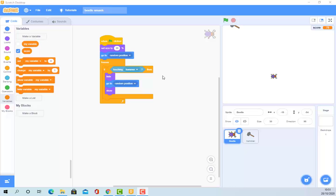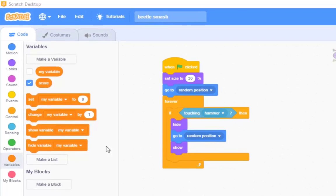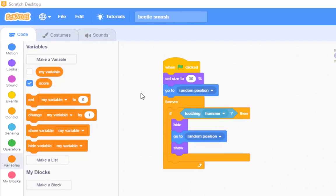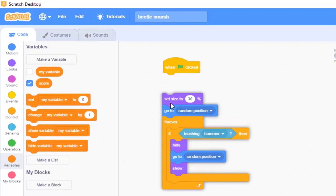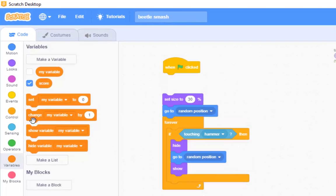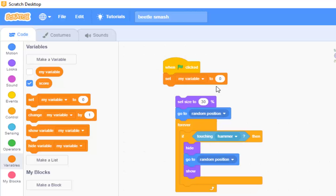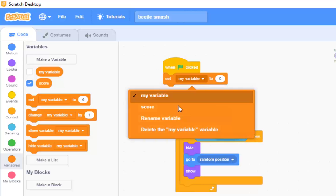OK then, how do we do this? Very, very simple. When the game starts, we must set the score to zero.